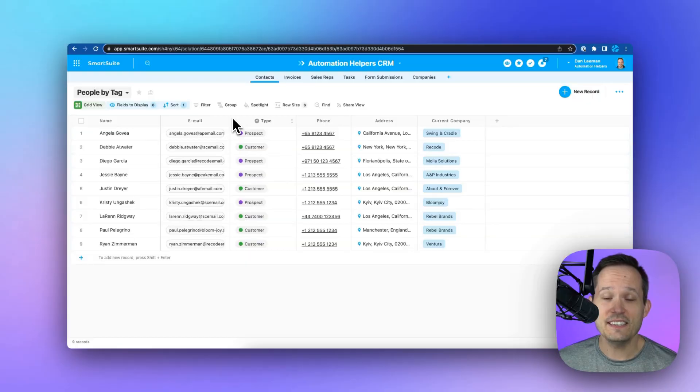Now, when you're first coming over to SmartSuite, one of your first questions is probably, how do I get the data that I have in other business applications inside of SmartSuite? And SmartSuite has a lot of data import features to make this really easy for you.